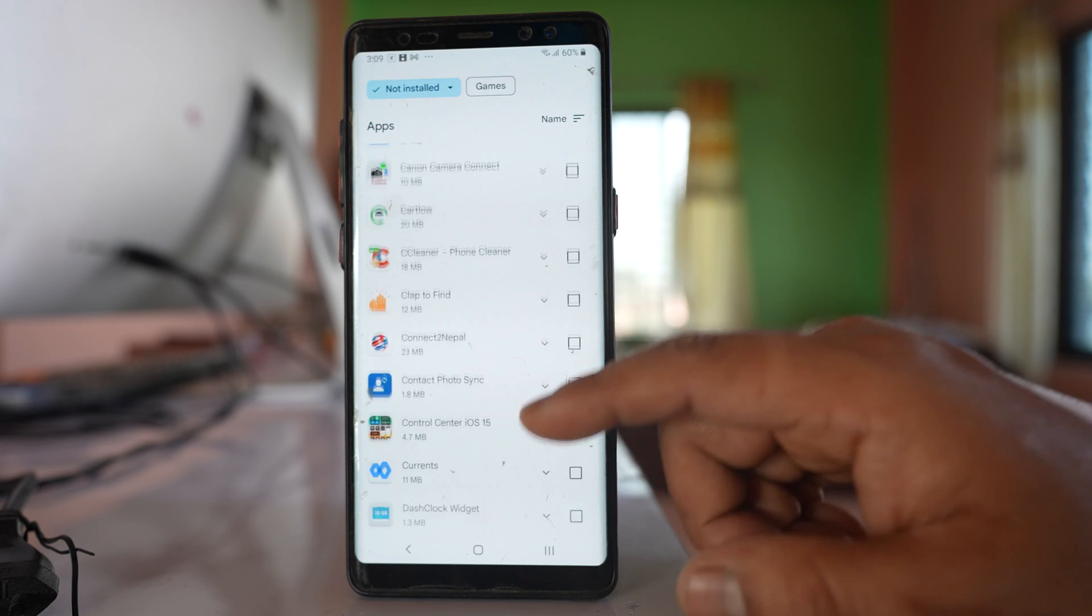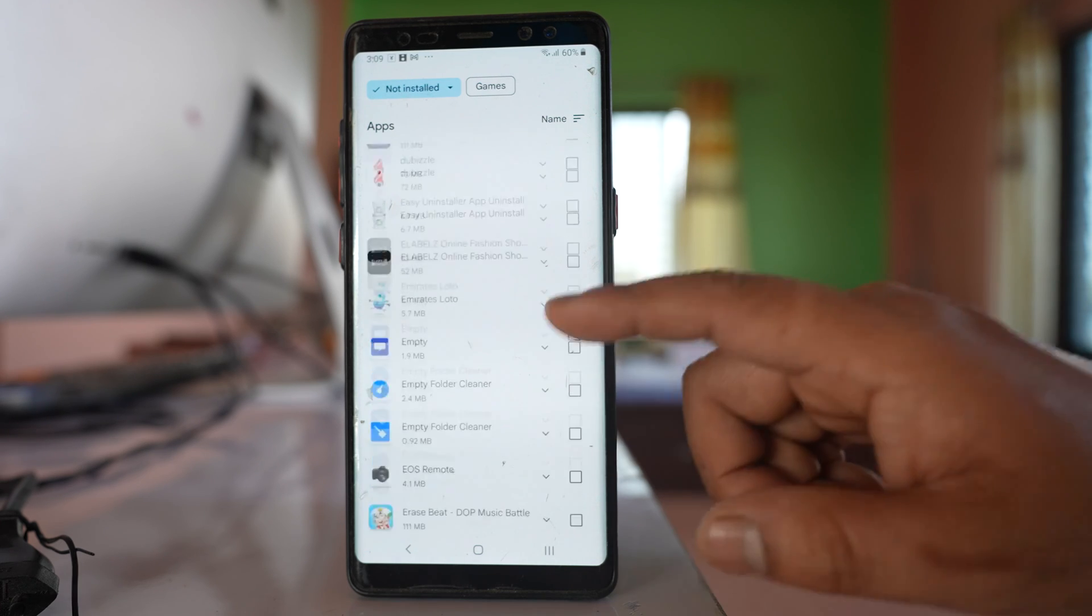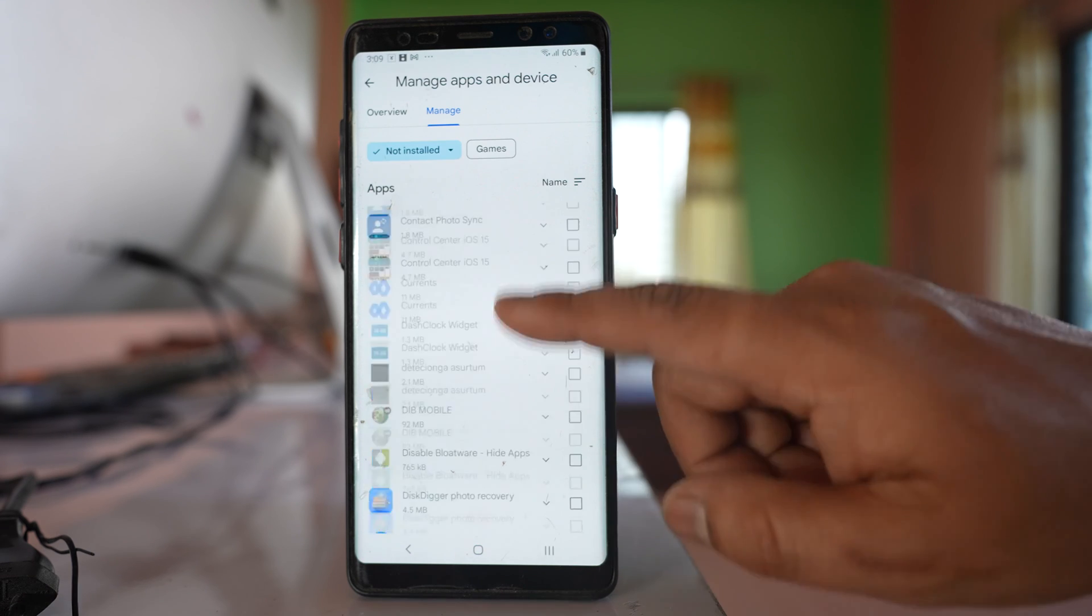So you can find all the applications here. Even if you don't remember, you will be able to find the application names here.